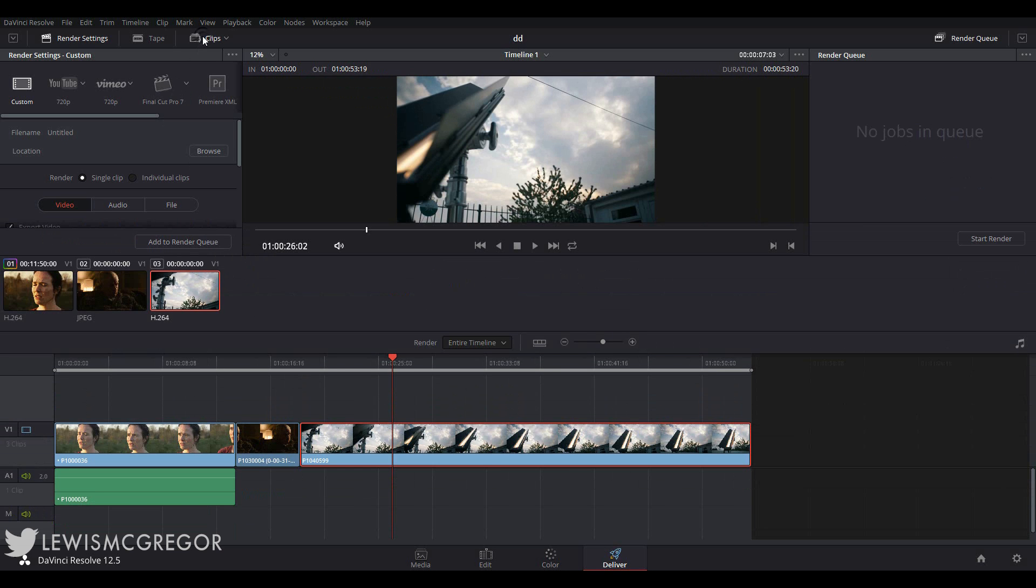So let's have a look at how we can render our media. At the top of the render settings panel you have a variety of different pre-made render presets that you can choose for quick and efficient rendering.